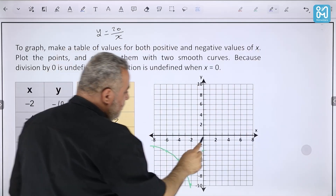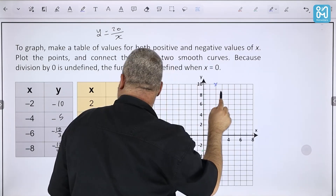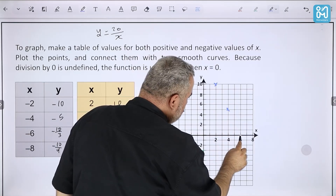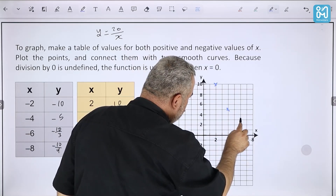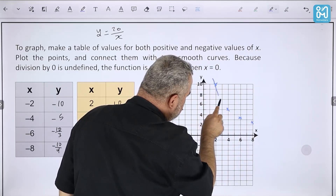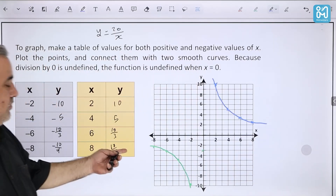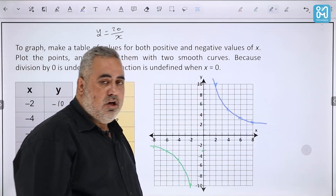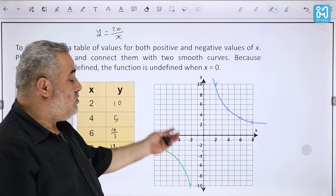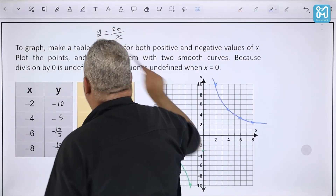For positive x: x = 2 gives y = 10; x = 4 gives y = 5; x = 6 gives y ≈ 3.3; x = 8 gives y = 2.5. Plotting these points gives us the graph of this function, which is called a reciprocal function, a rational function, and also an inverse variation function.